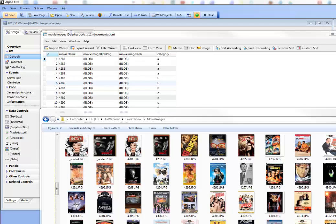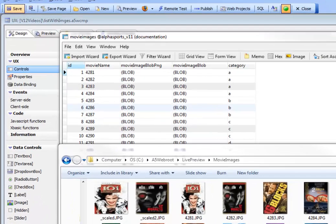In this video, we're going to talk about how you can display data-bound images in a list control in a UX component. By data-bound images, we mean images that are contained or referenced in a table that is used as the data source for a list control.